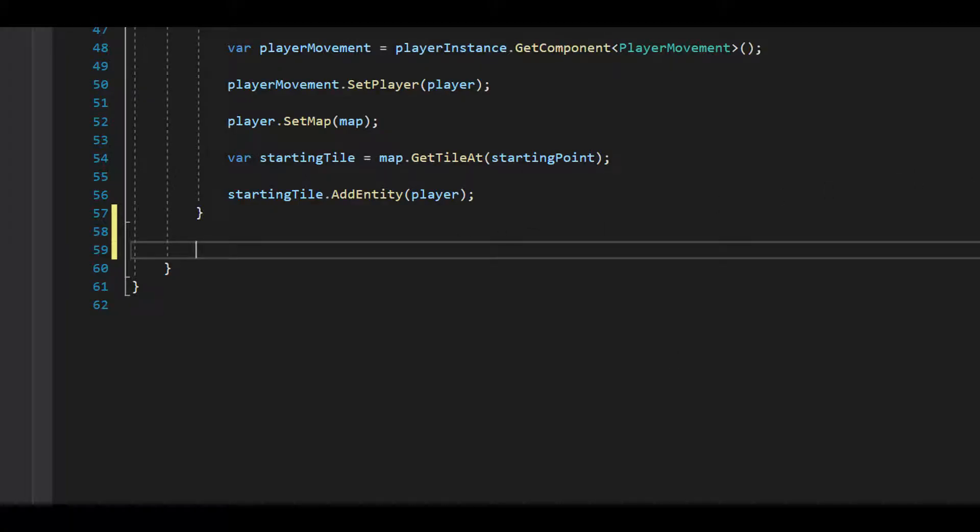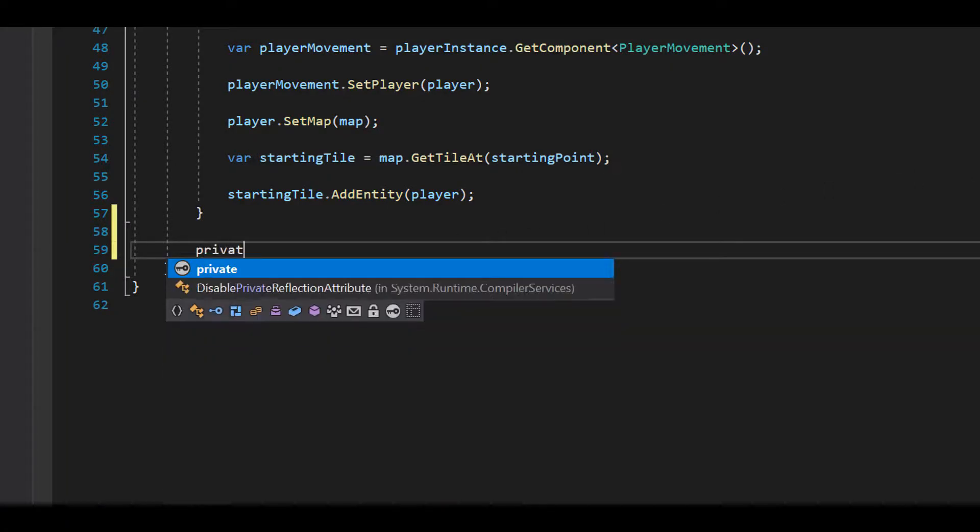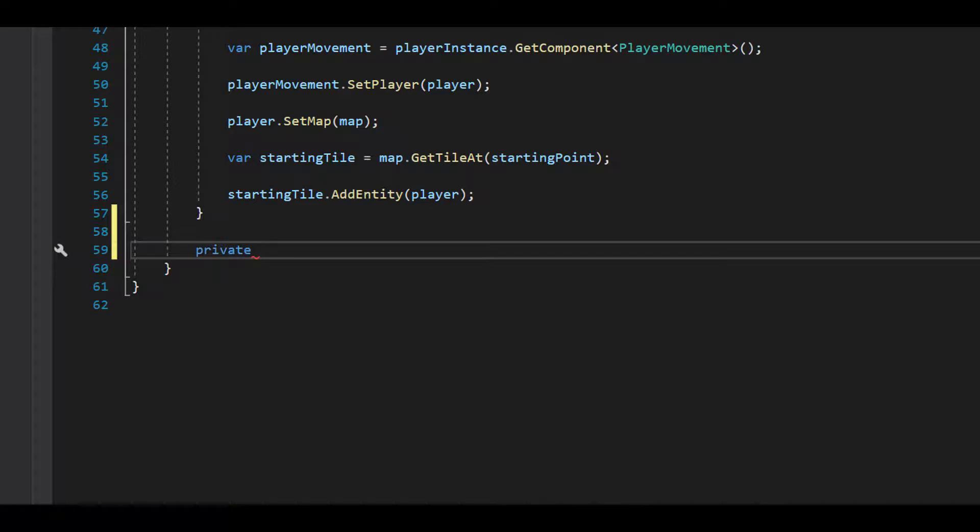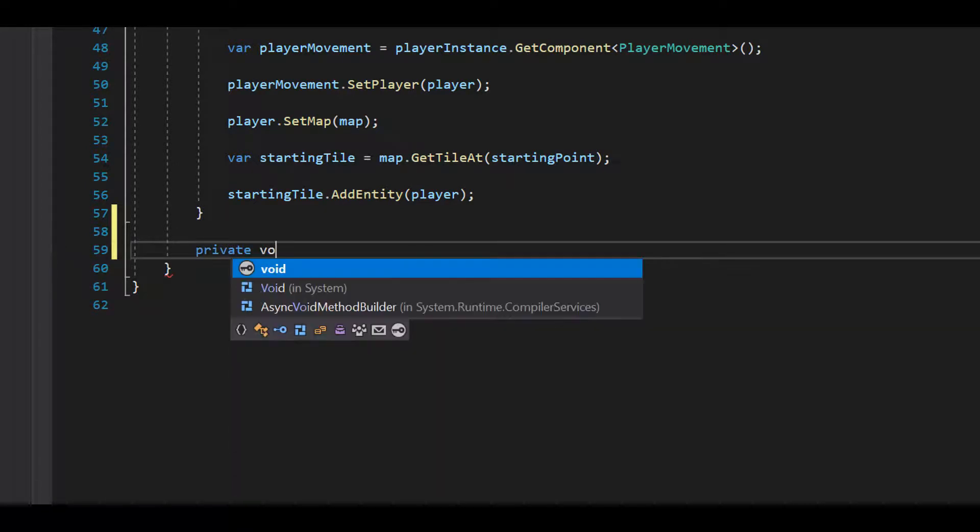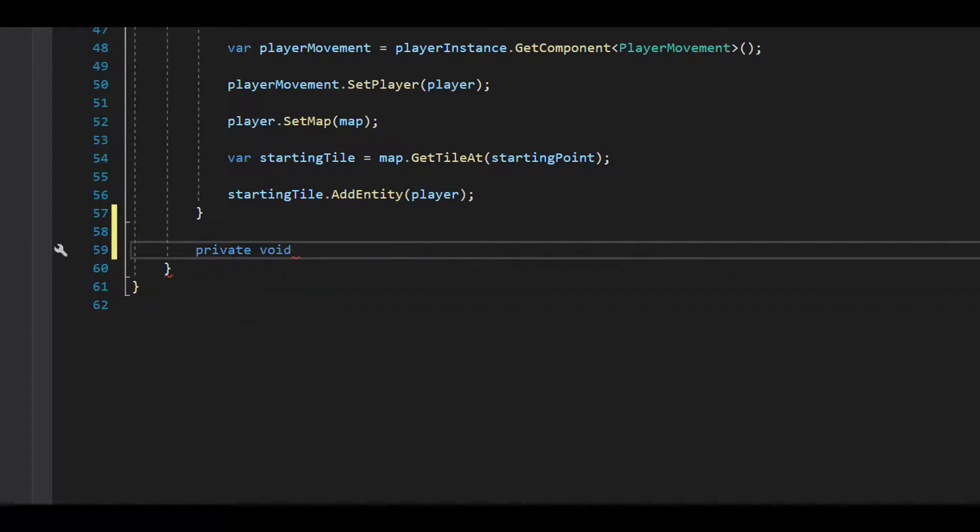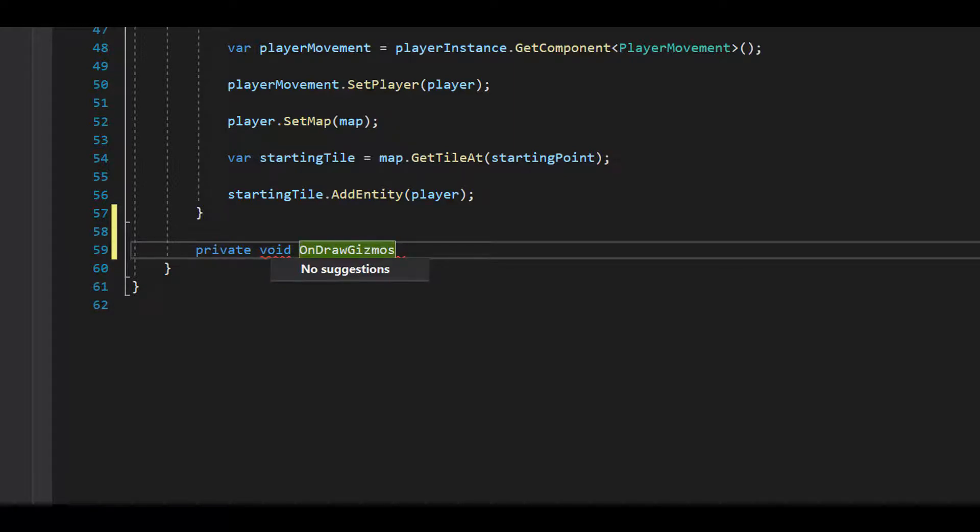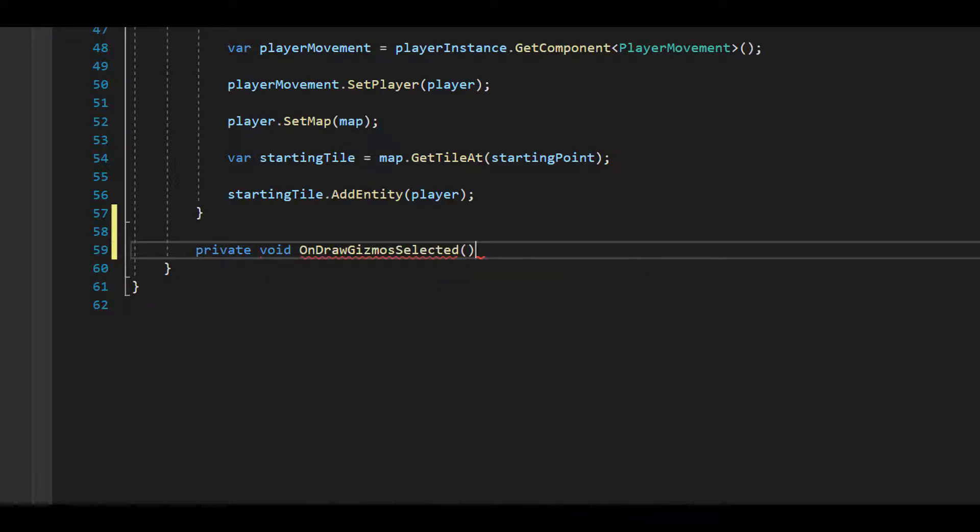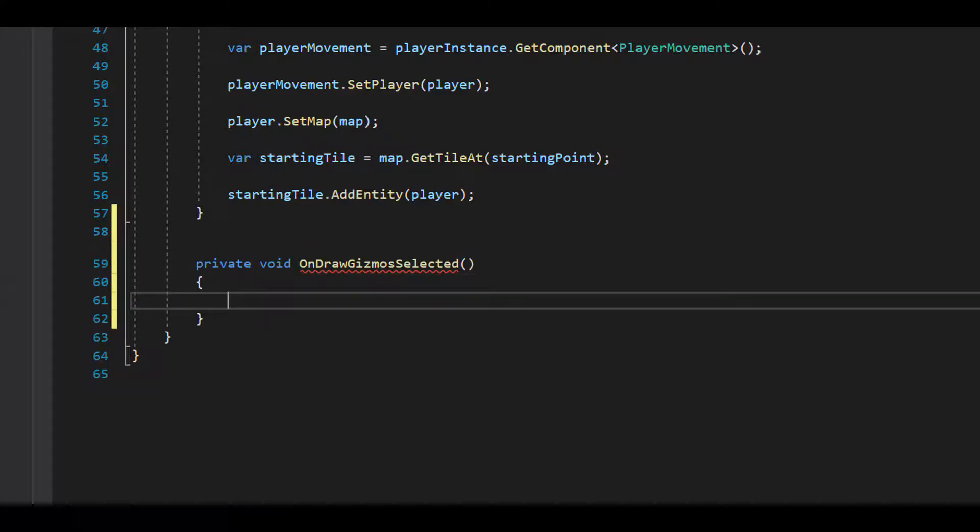Let's go to the board class and add a new method, onDrawGizmosSelected. This method will run whenever we select the board game object in the scene view. If we called onDrawGizmos instead, the gizmos would always draw whether board was selected or not. You can use either one.